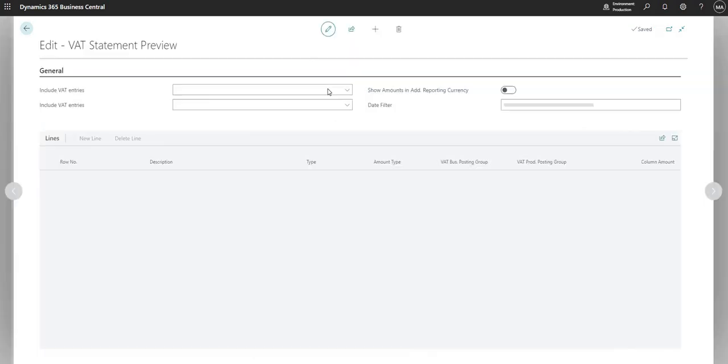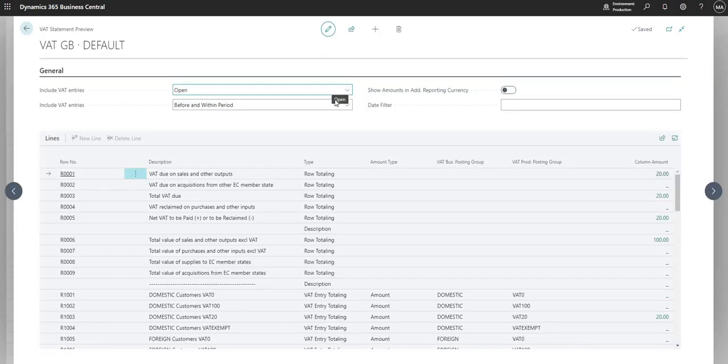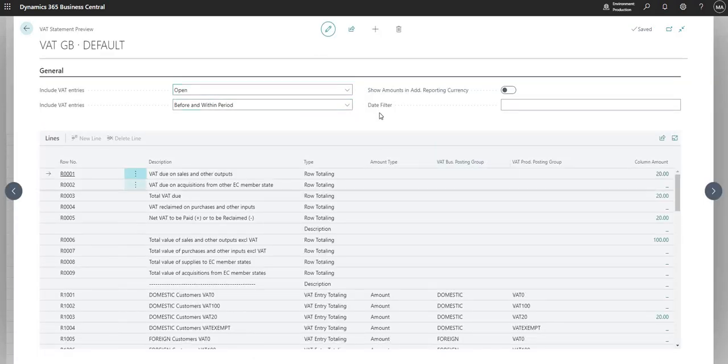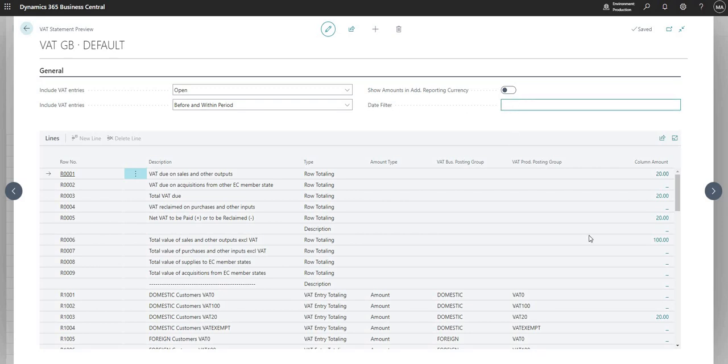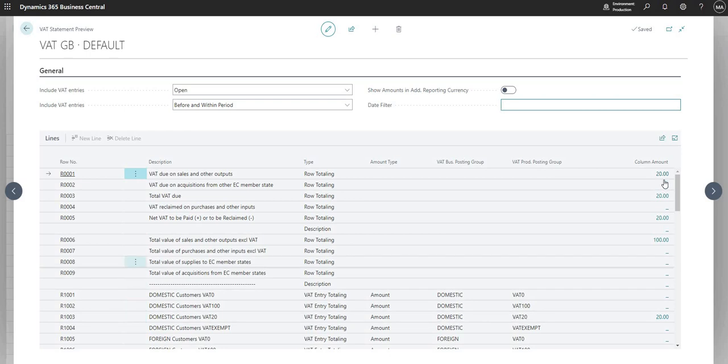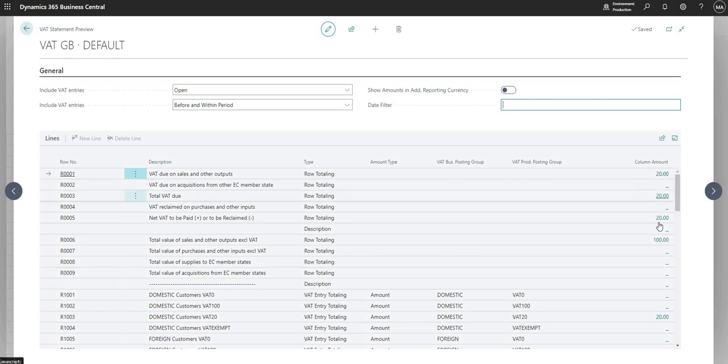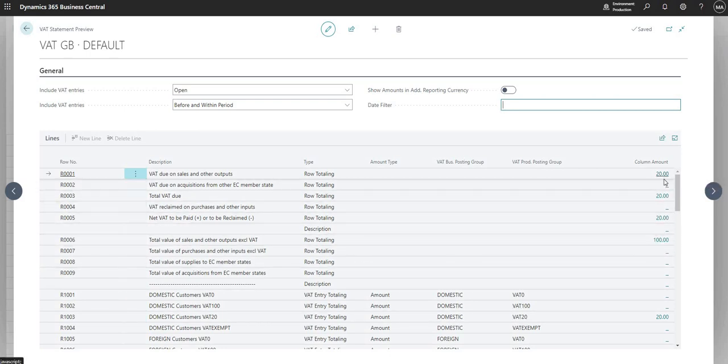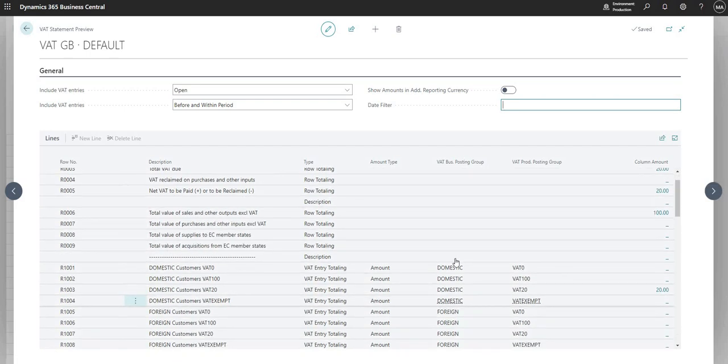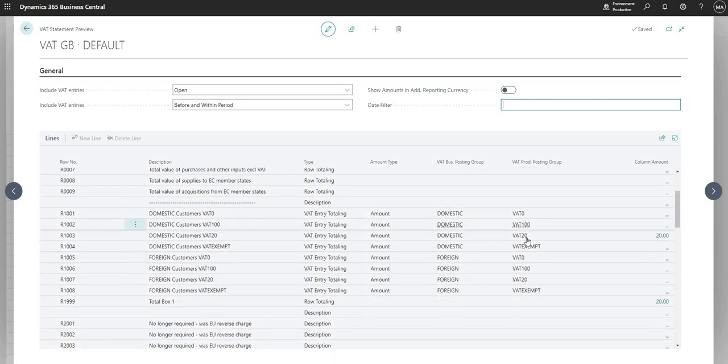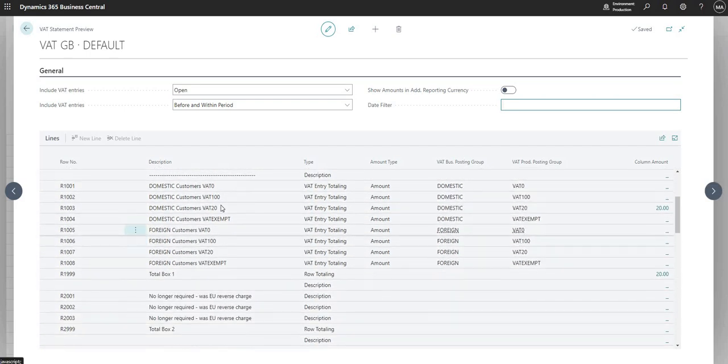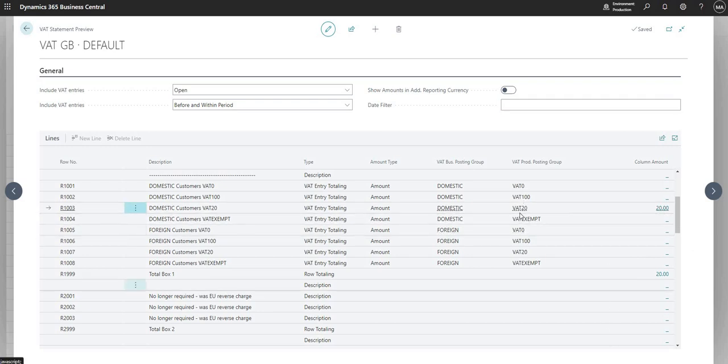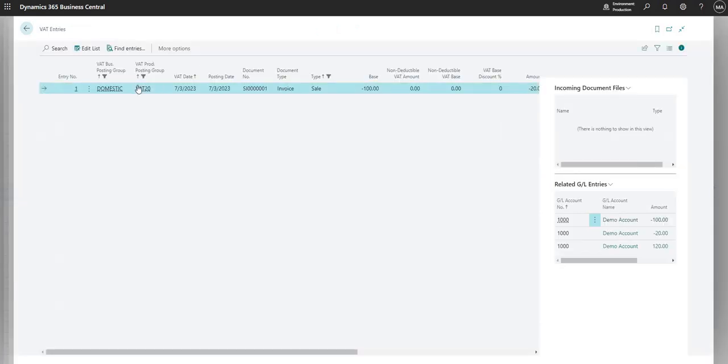But you can see I've got some transactions here and all this is doing is it's looking through to the VAT ledger and showing me the transactions from there. So I can come down to the calculation area on my VAT Statement and I can drill into each one of these entries and review where they are coming from.